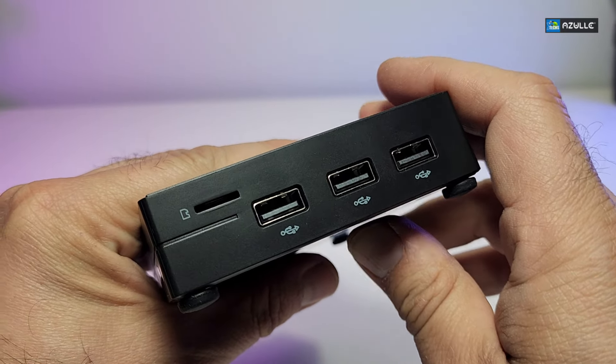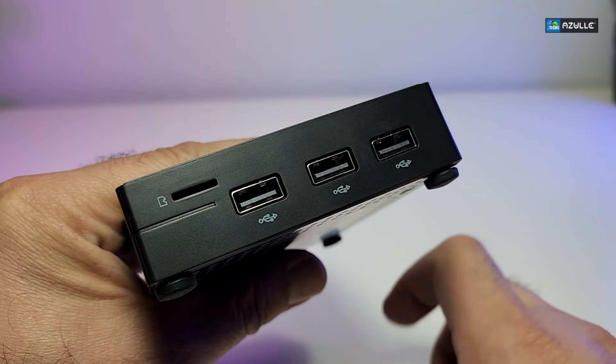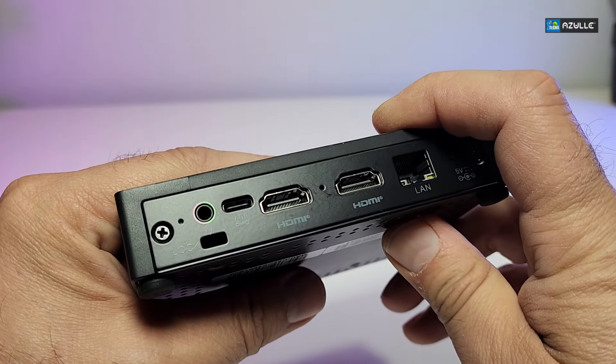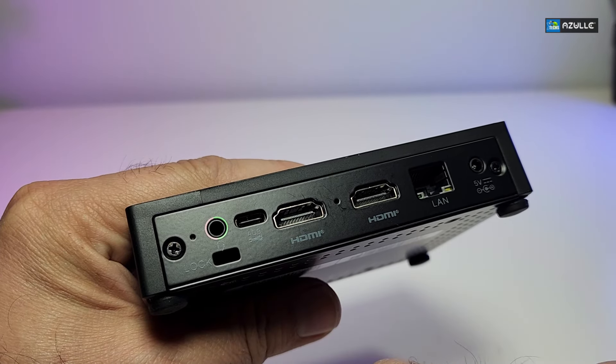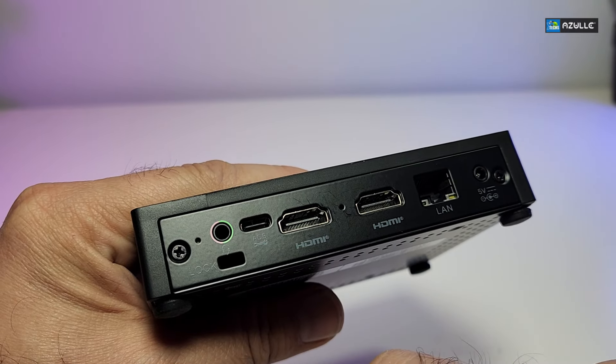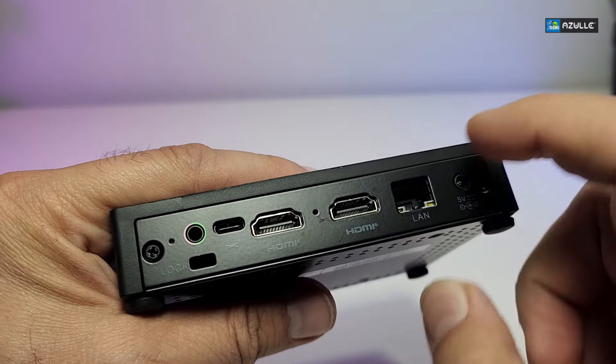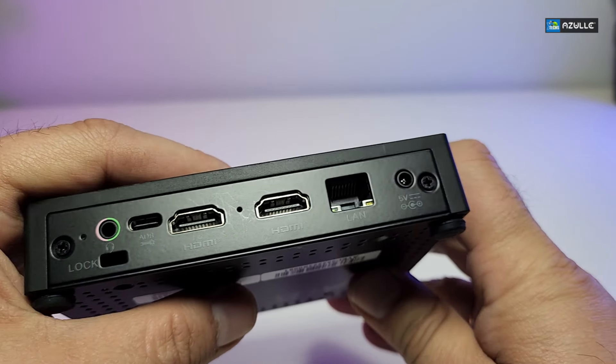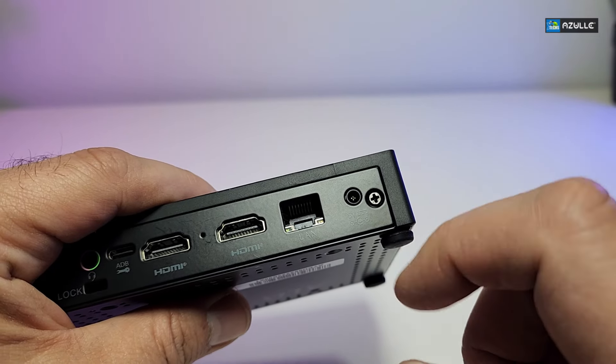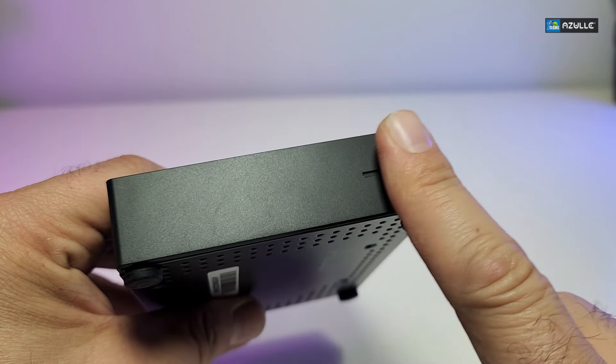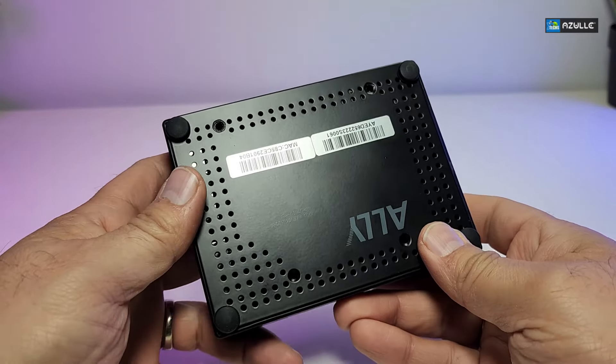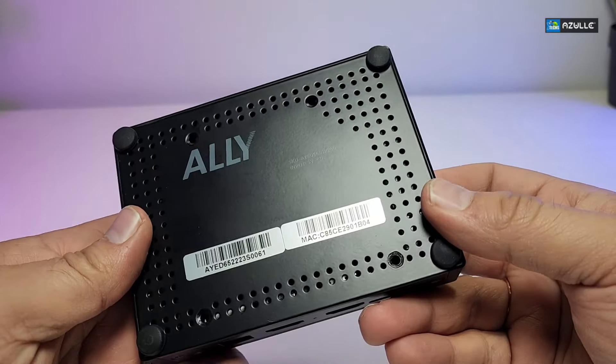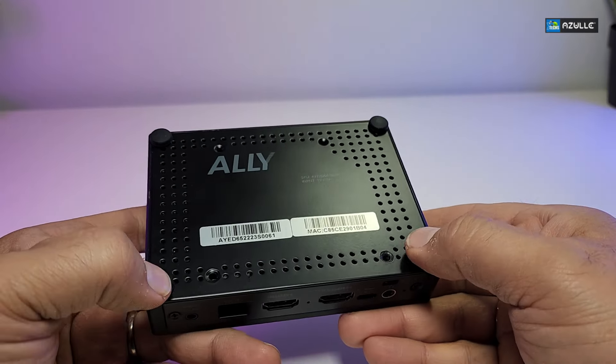When you go to one side of it, you have a TF card reader and then you have three USB 2.0 ports. When you go to the back part of it, you have an audio jack, you also have an ADB lock and the lock is over here too. I really like how they place that. You have two HDMI out, you also have a LAN connection, and then the power which is 5 volt 3 amp. When you go to the other side of it, there's nothing here.